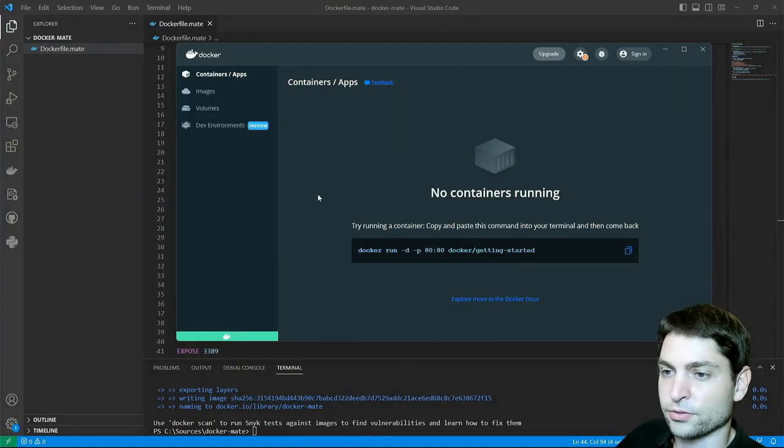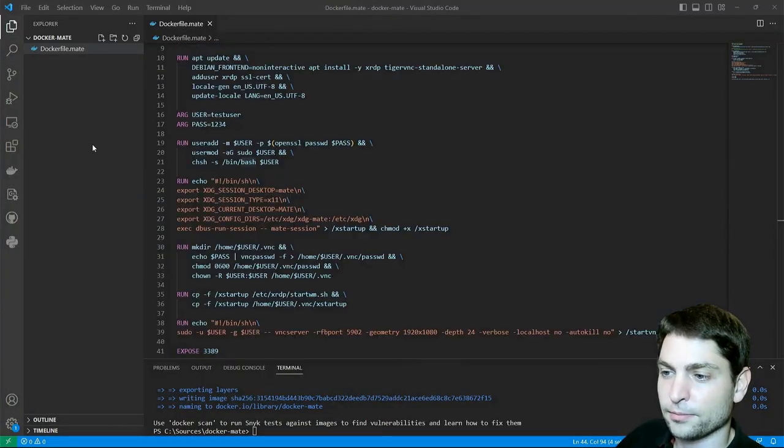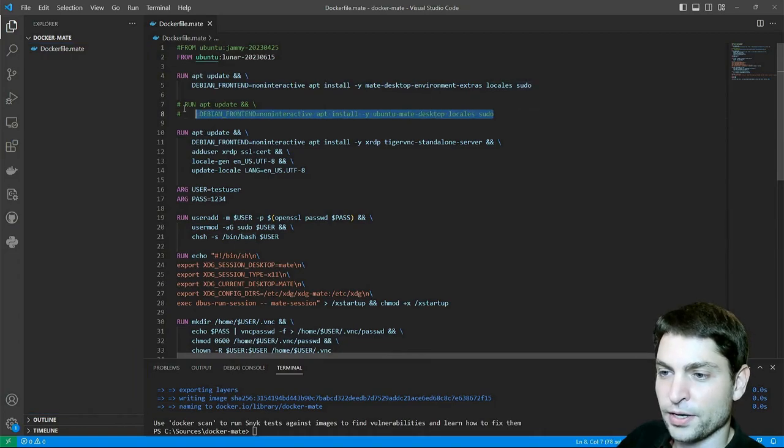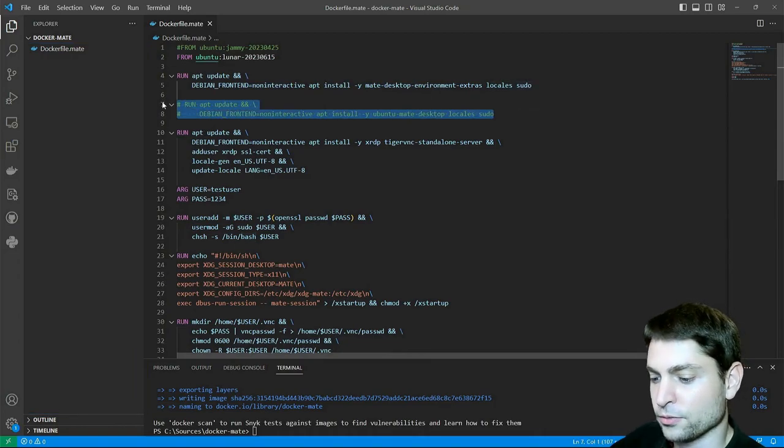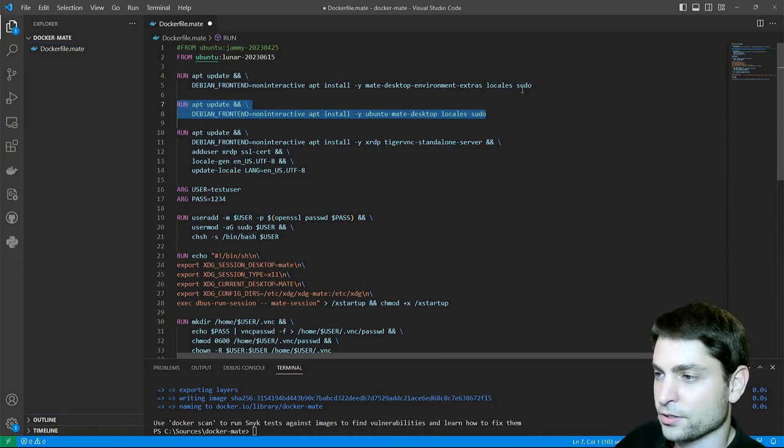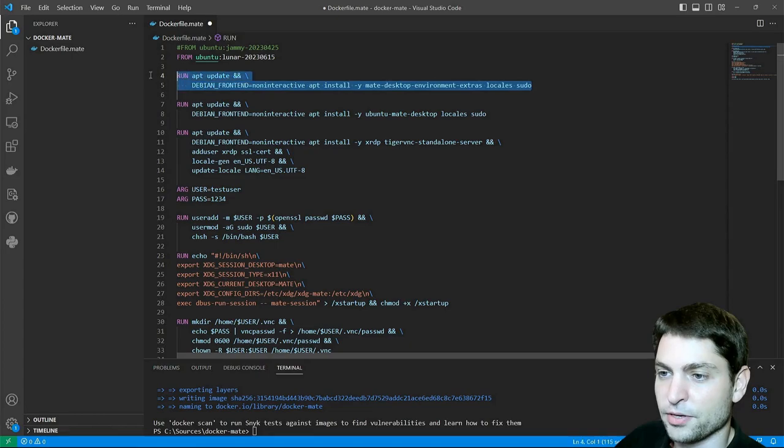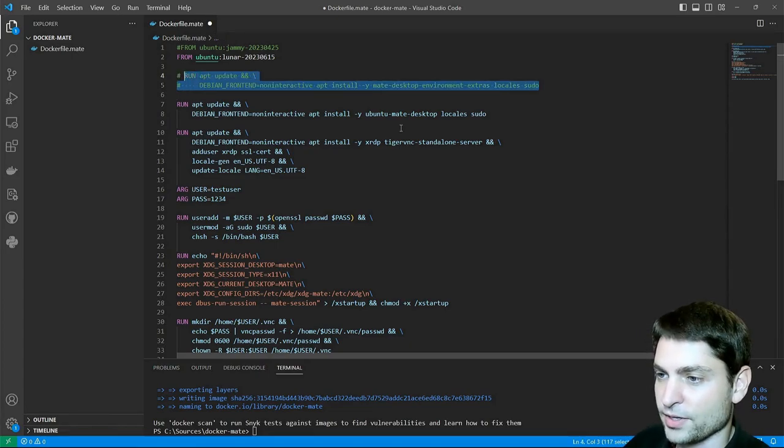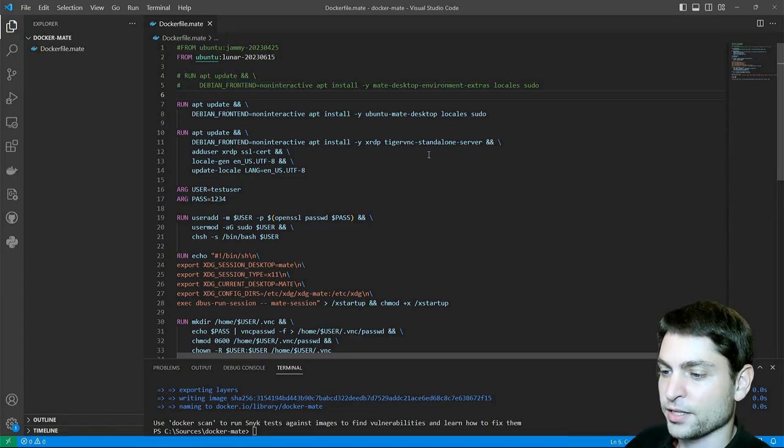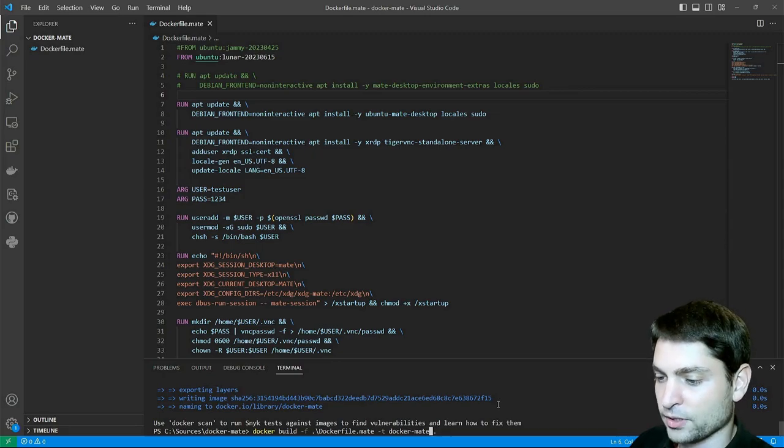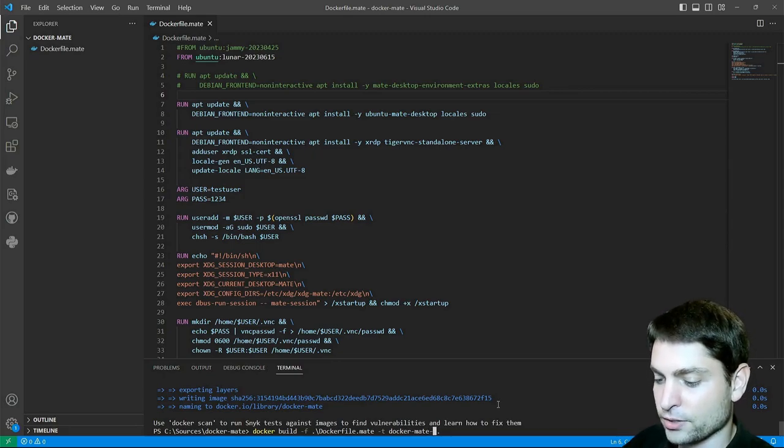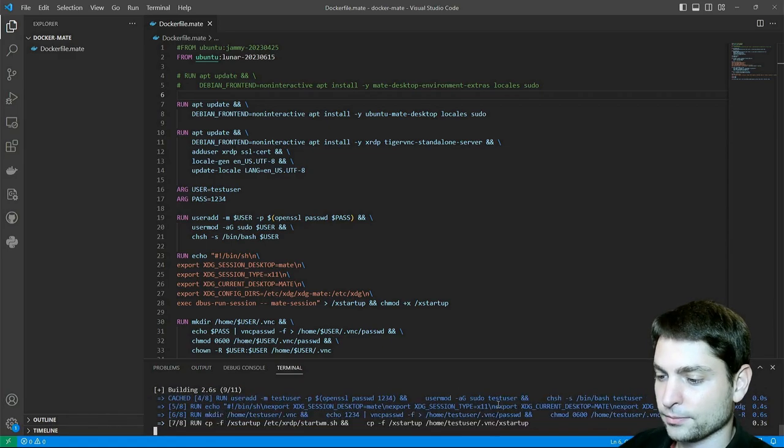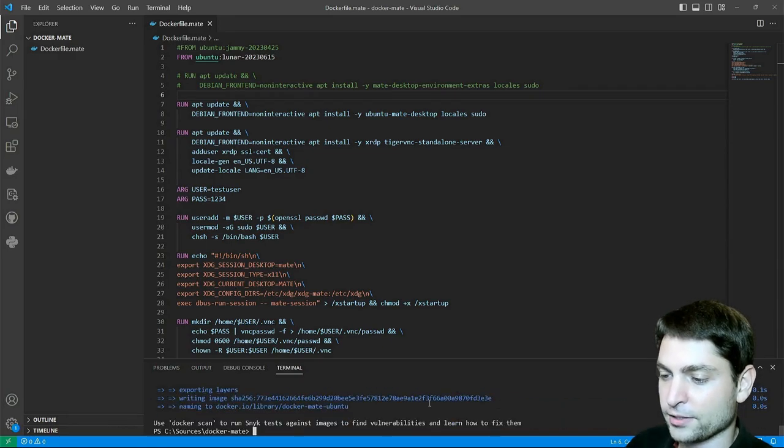Back to the docker file and here let's bring in the Ubuntu Mate flavor and comment out the previous one. Save it. And let's build the image. I will call this one docker-mate-ubuntu and enter build. Perfect.